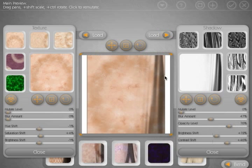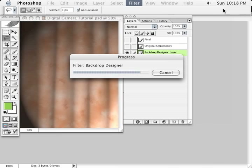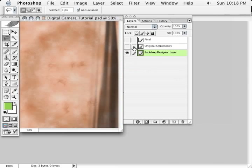Now if we go ahead and apply this, send this back into Photoshop, with our texture rendered out on a separate layer, now we have one backdrop that we can use with our model.